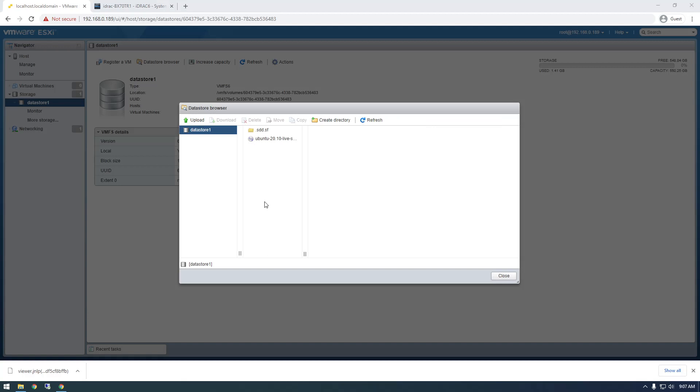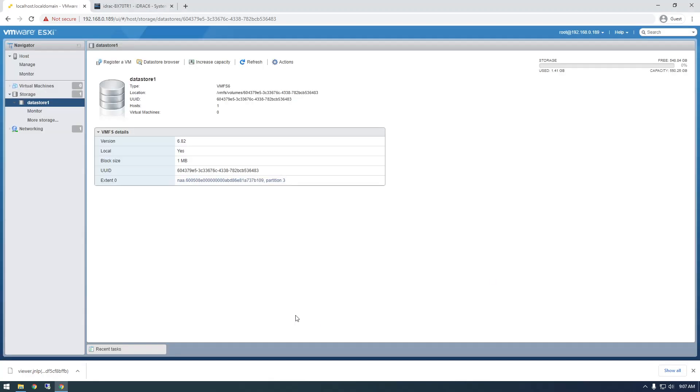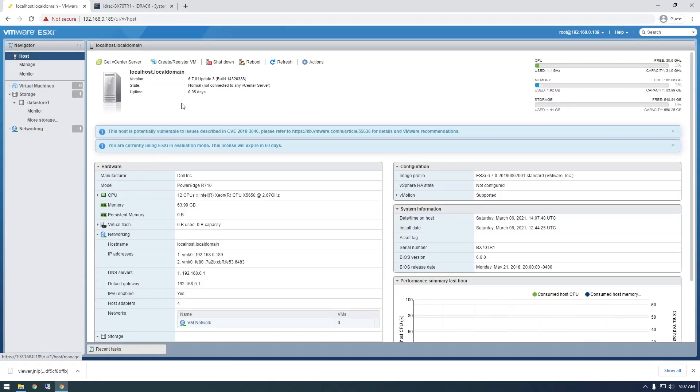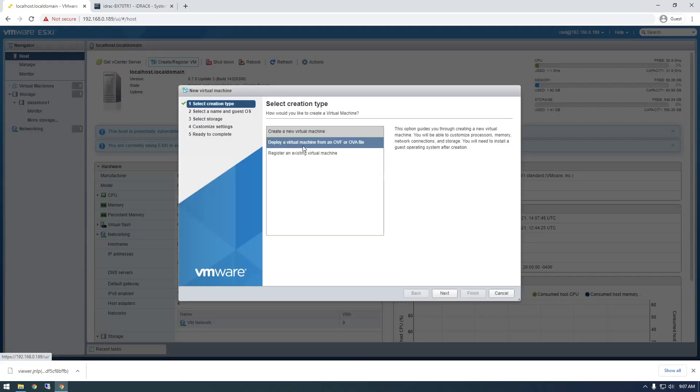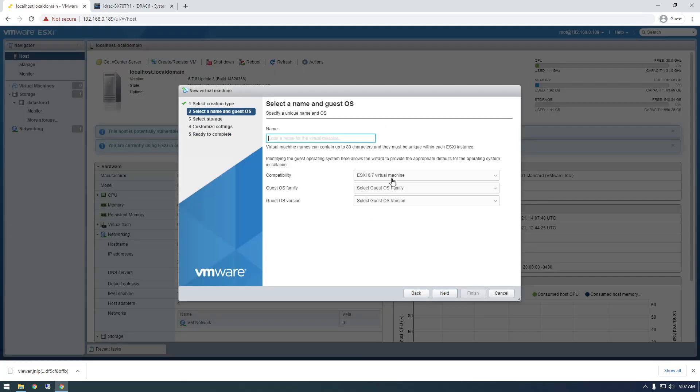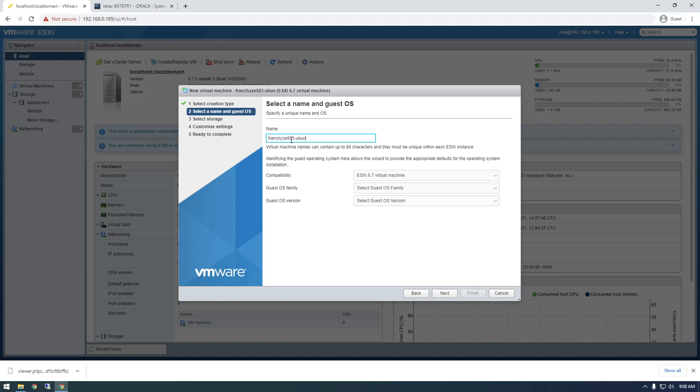All right, so it just finished uploading, and you can see it here. So now, when we go to create a VM, we can launch with this ISO. So let's go back to the main host page here and click on Create Register VM, and create a new virtual machine. And this is basically just asking for a name, so let's call it franchise 923, Ubuntu 1.